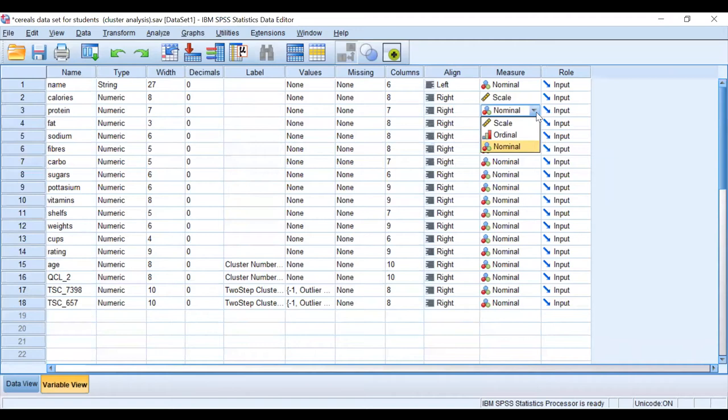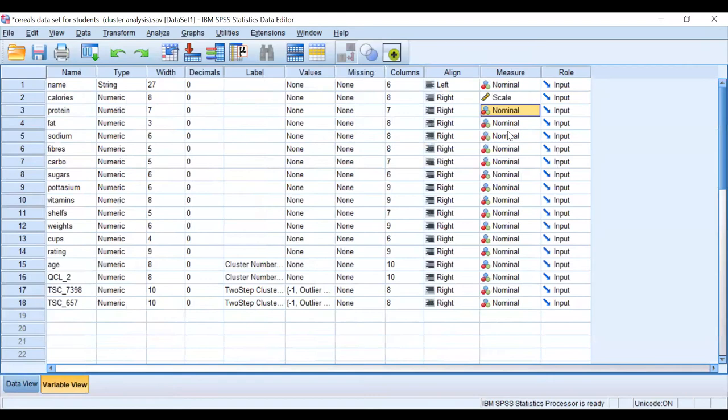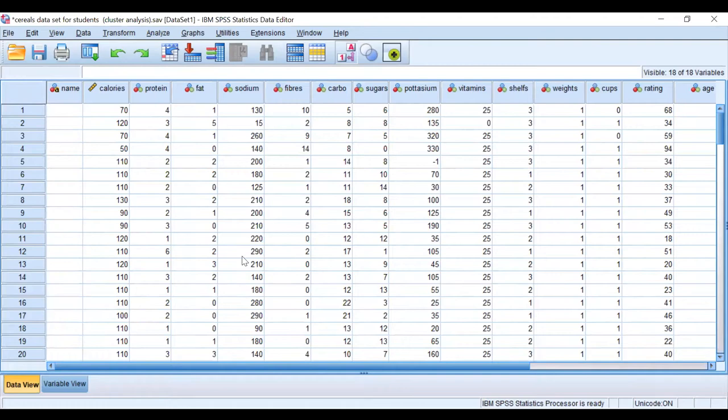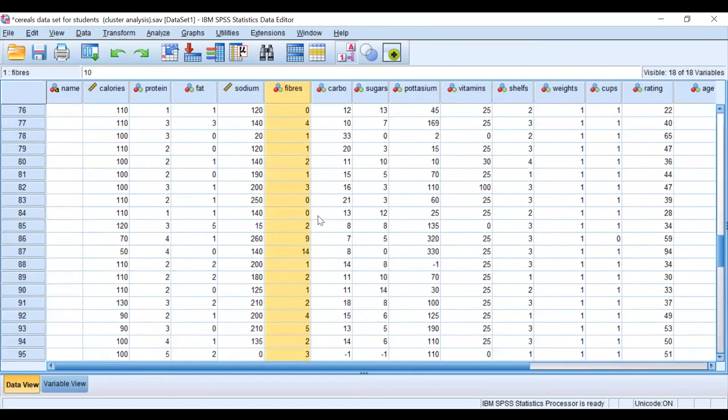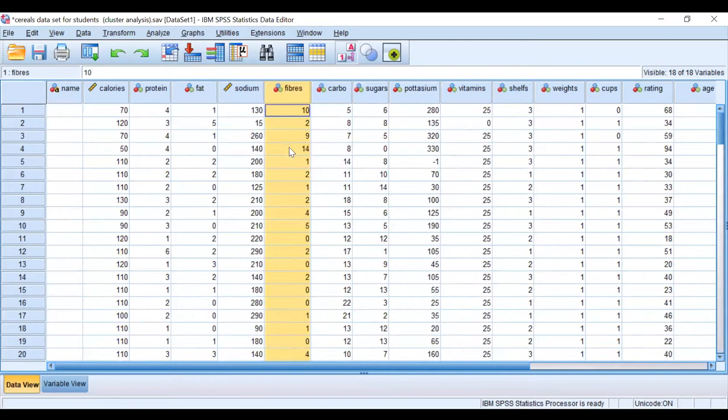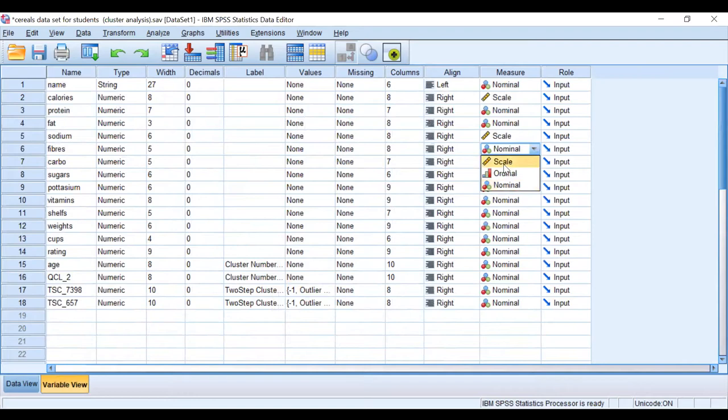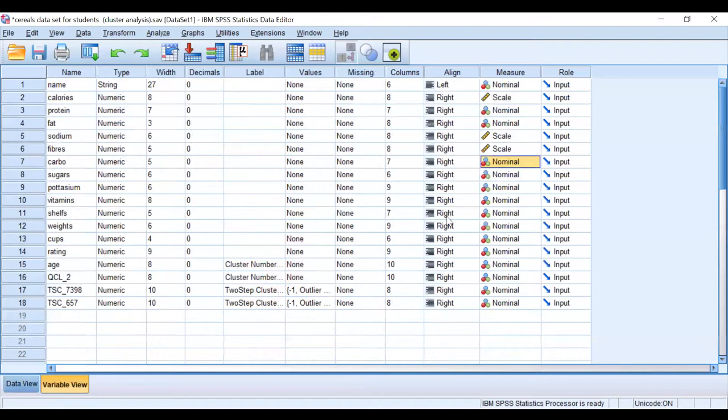Under categorical variables there are ordinal and nominal, but we'll take it as nominal. That means we give equal importance for all categories. Fat is categorical nominal, which is fine. Sodium is a continuous variable, continually changing, so we're going to change sodium into scale. Fibers is a continuous variable because we don't have distinct categories, just zero, five, and so forth. We change fibers to continuous scale. Carbohydrate is continuous, so change that to scale.